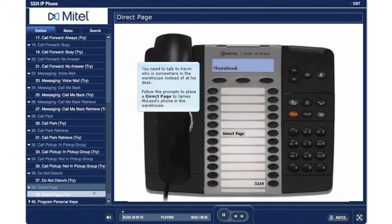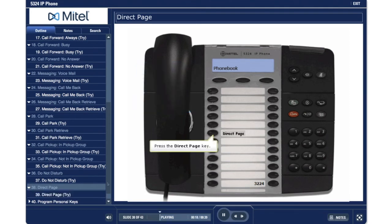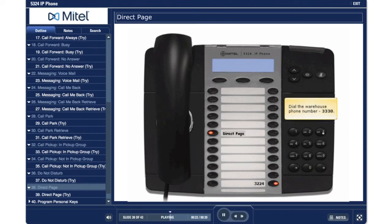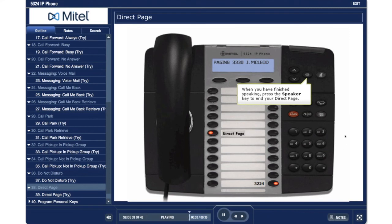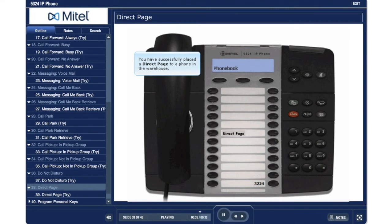Direct Page. You need to talk to Kevin, who is somewhere in the warehouse instead of at his desk. Follow the prompts to place a direct page to James McLeod's phone in the warehouse. Press the direct page key. Dial the warehouse phone number, 3330. When you have finished speaking, press the speaker key to end your direct page. You have successfully placed a direct page to a phone in the warehouse.